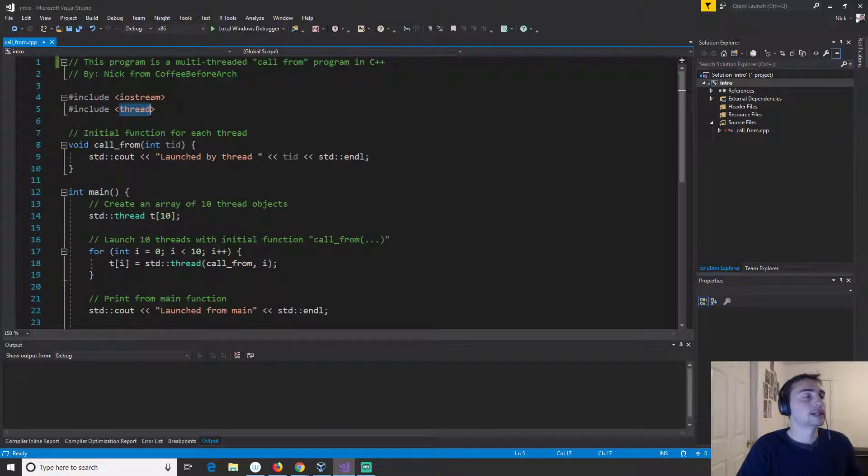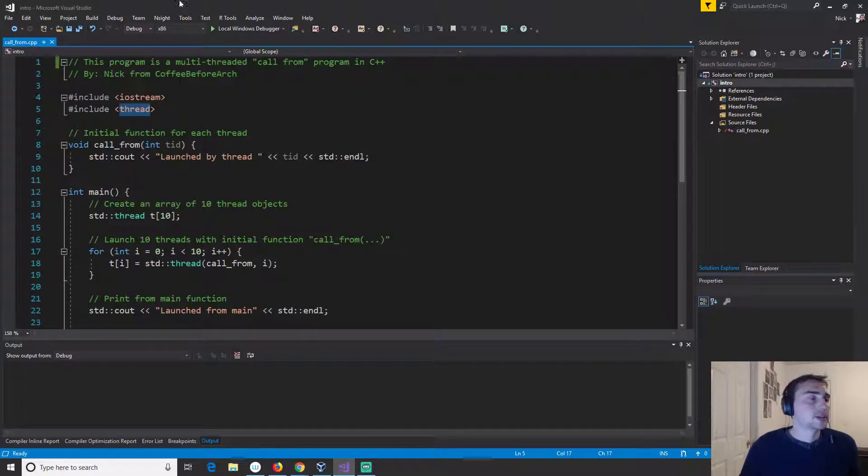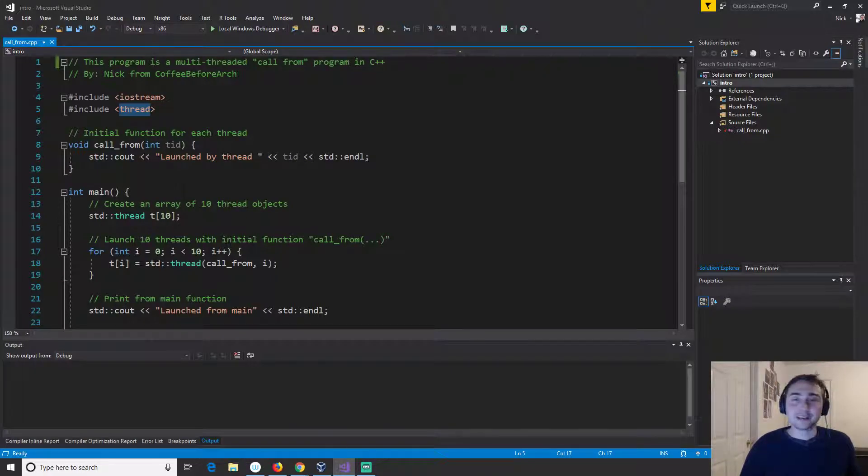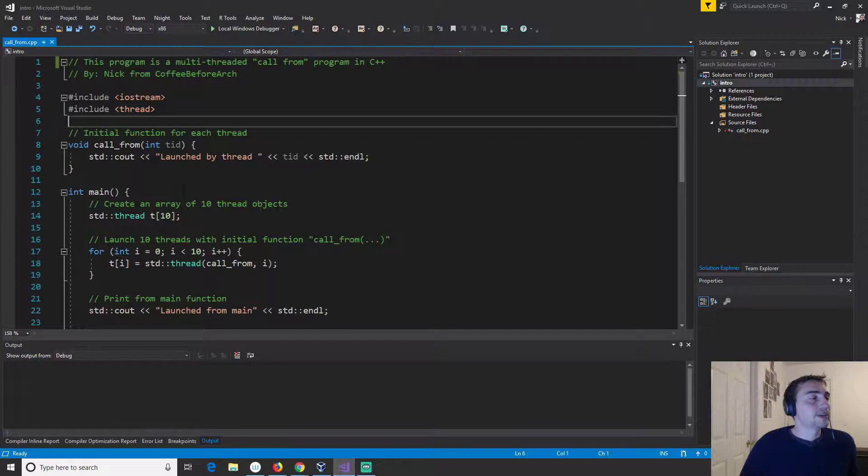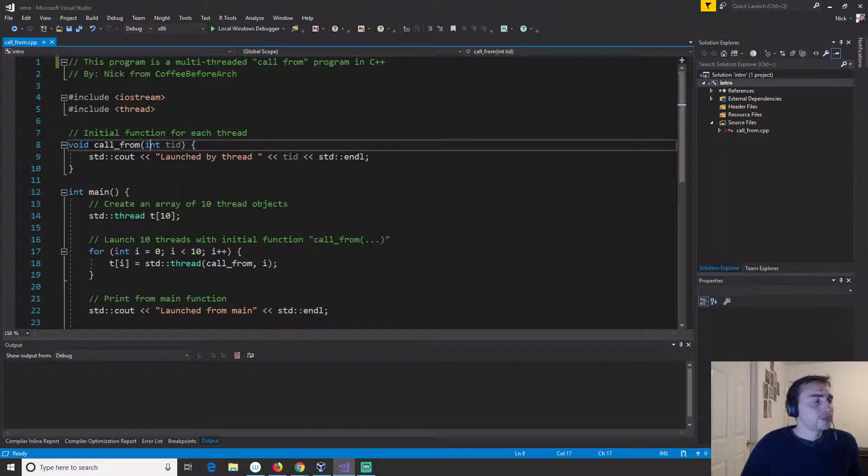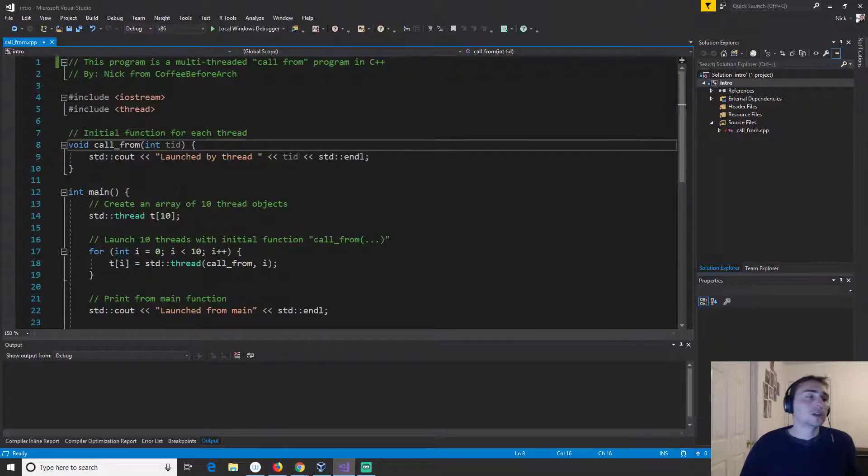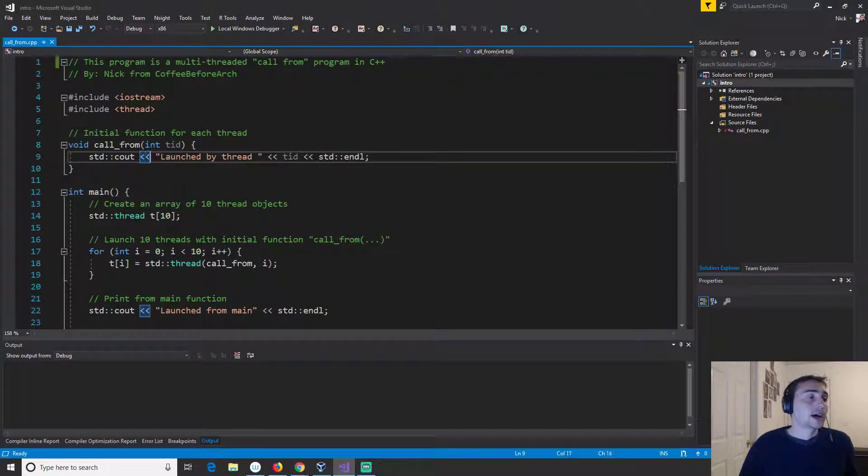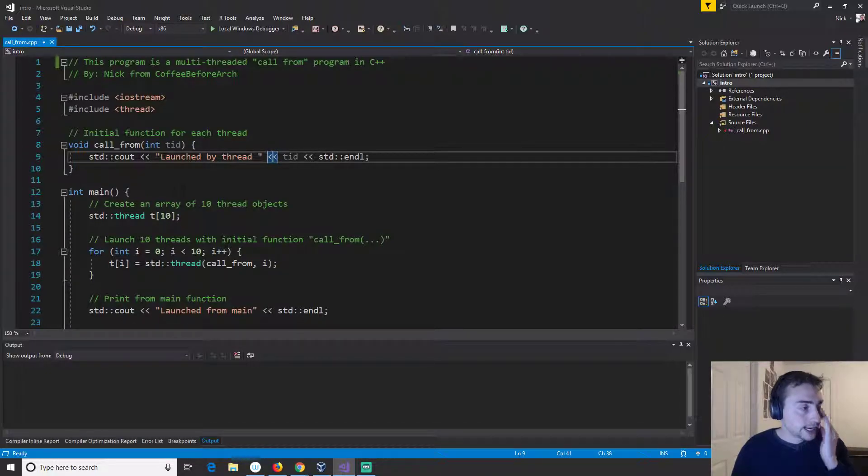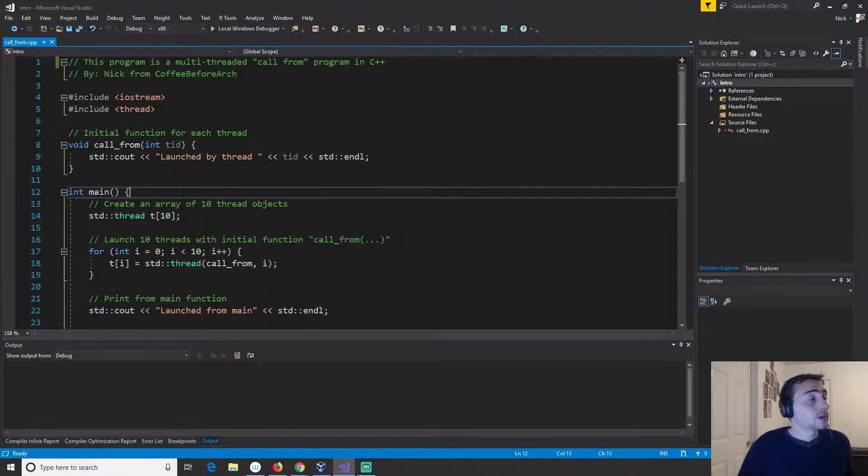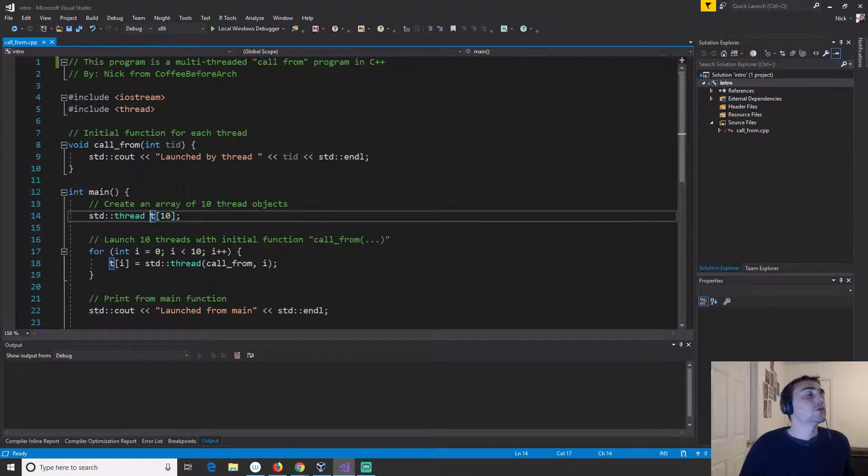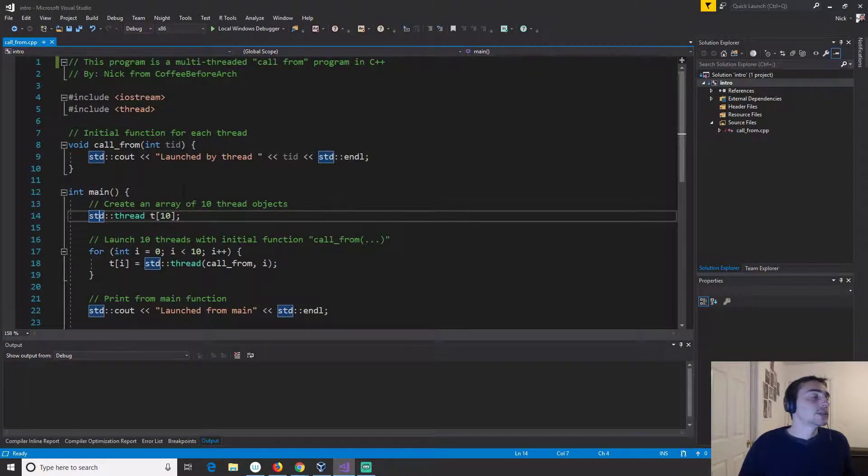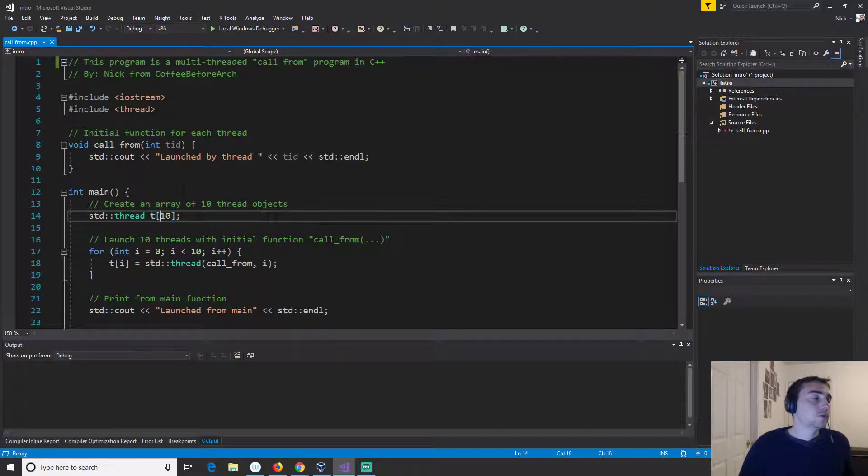So starting out let's go ahead and jump into this code right here. We're going to start out with a very simple function that's going to take one parameter which is a thread ID and all it's going to do is print out launched by thread and then it's going to print out the TID or the thread ID. Then in our main function we'll do something new. We'll create an array of thread objects right here. This comes from the standard library. We'll create 10 of them so we're going to basically end up launching 10 threads.